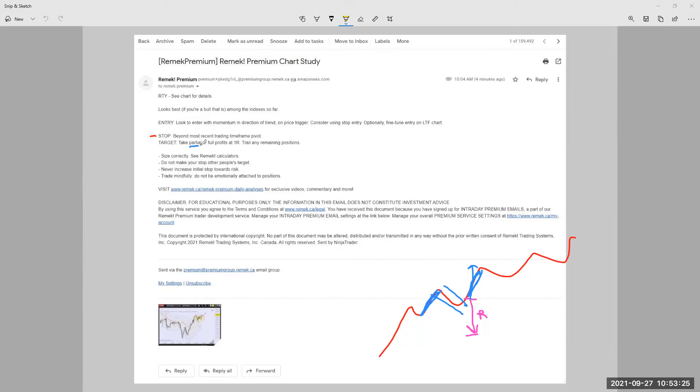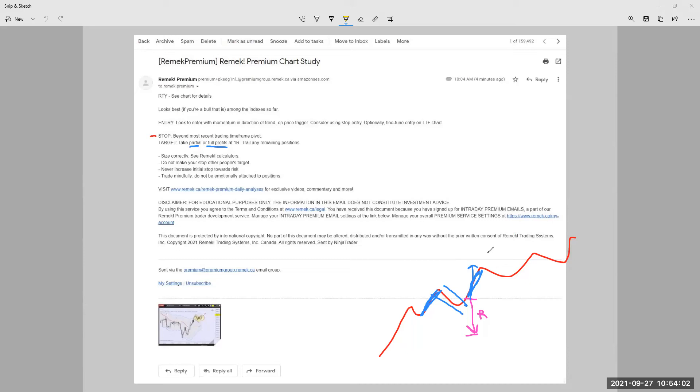Now, partial or full profits, that's basically should be defined in your individual trading plan. Quite okay to simplify and just say that I'm going to take full profits at one R, and the trade is done, and I'm on to the next trade. But of course, the price of that is that if there's any surprisingly big moves, then you will miss that, you will not be participating.